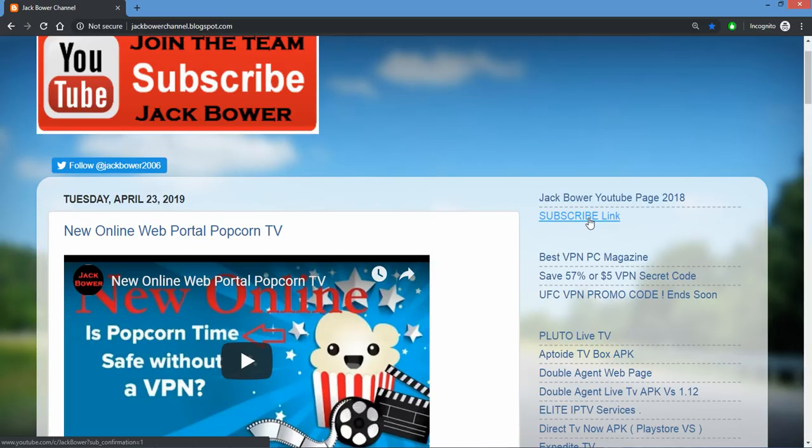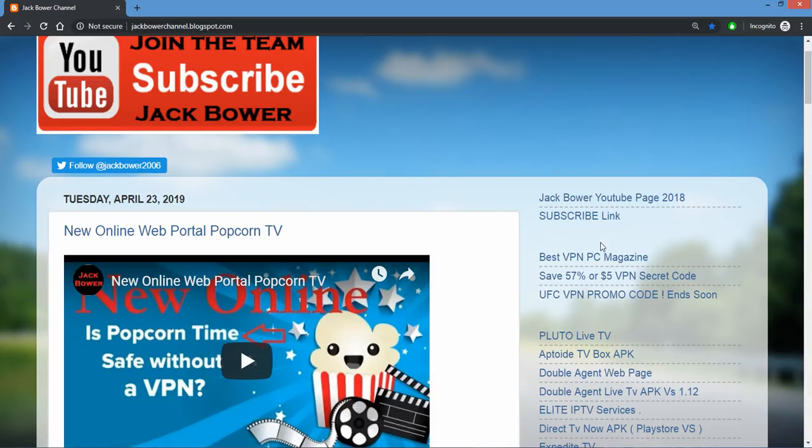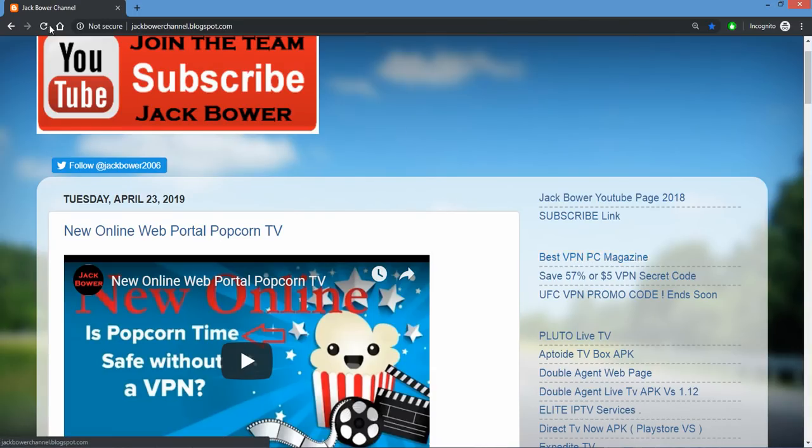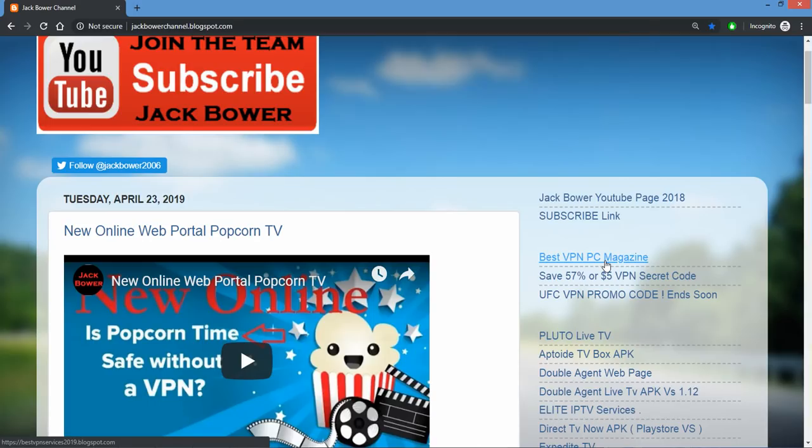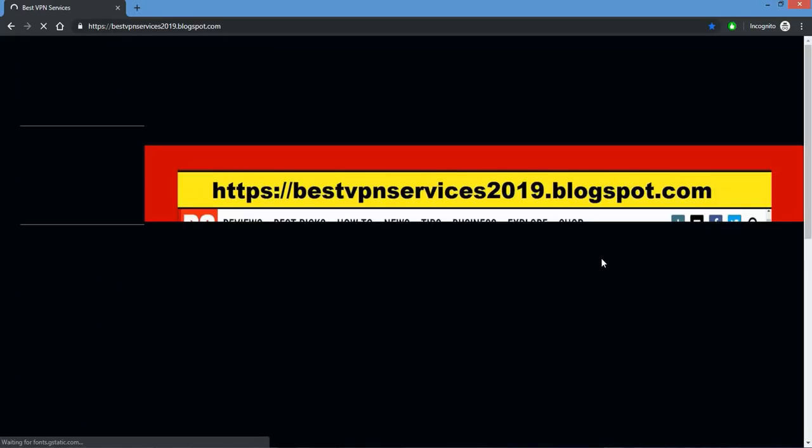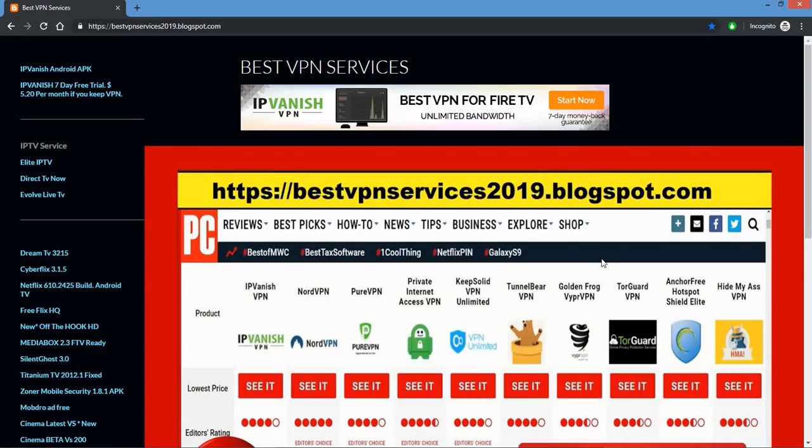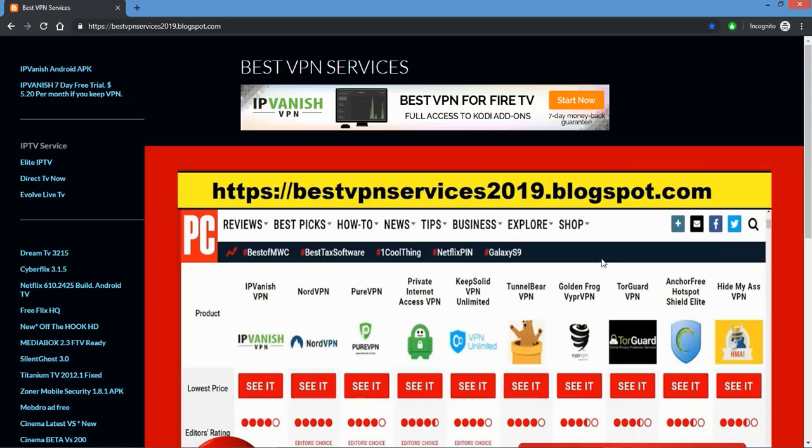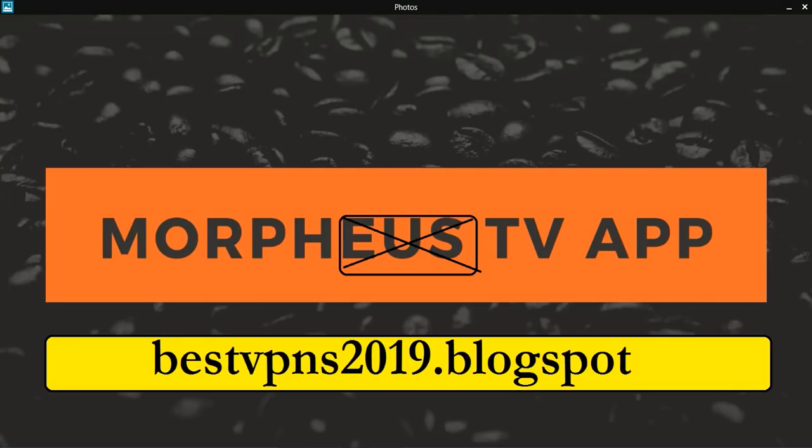We're going to head right on over. If you bookmark it, you see the Jack Bauer channel blogspot.com. All you do is Google me, I'm number one. Click on my blog, bookmark it in your box. Click on best VPN services 2019.